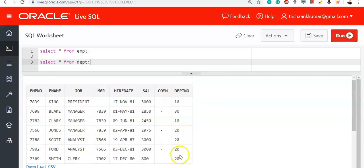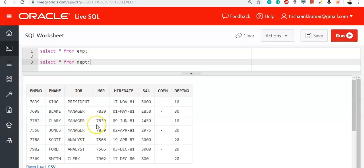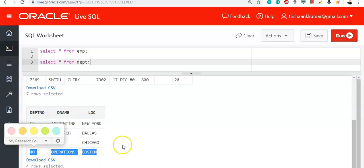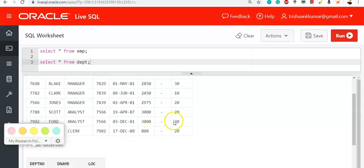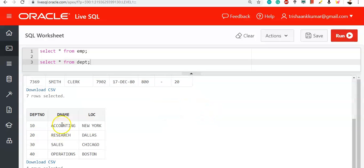We have departments 10, 20, and 30 in the EMP table. We have department numbers 10, 20, 30, and 40 in the DEPT table. But the data is joined only for 10, 20, and 30 — not for 40 — because there is no matching value for department 40 in the EMP table.